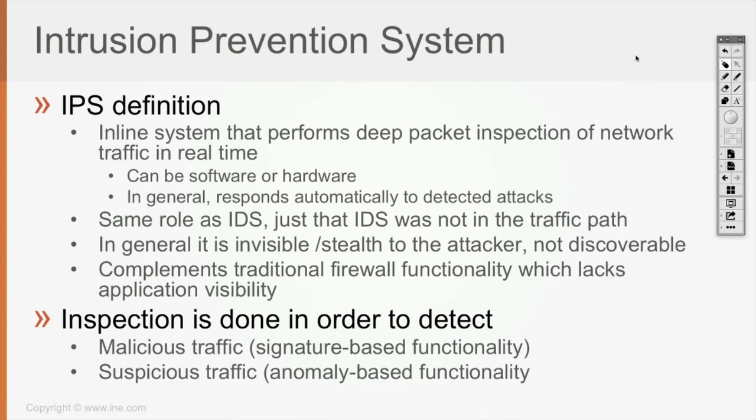The action can vary in nature based on the signature. Each signature may have different available actions that IPS can take whenever traffic is identified against the signature, which means a specific attack is going on.